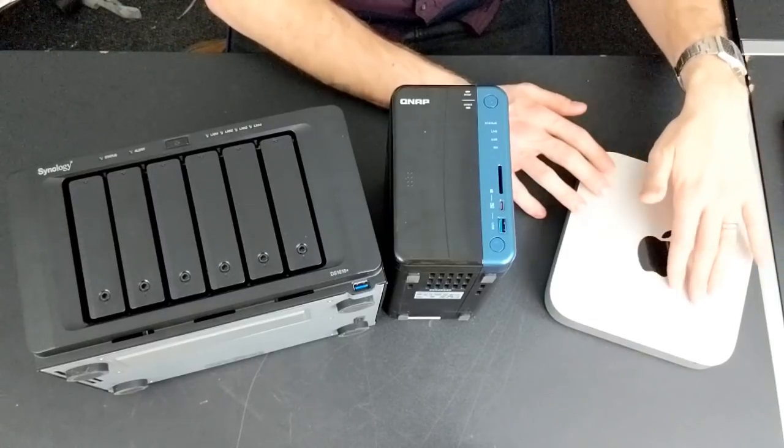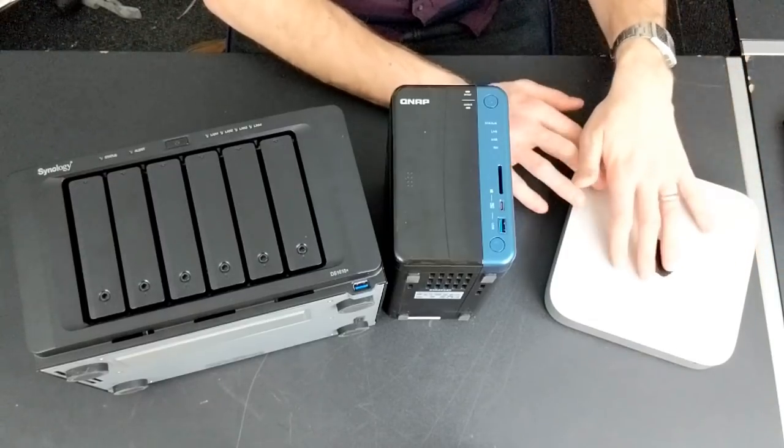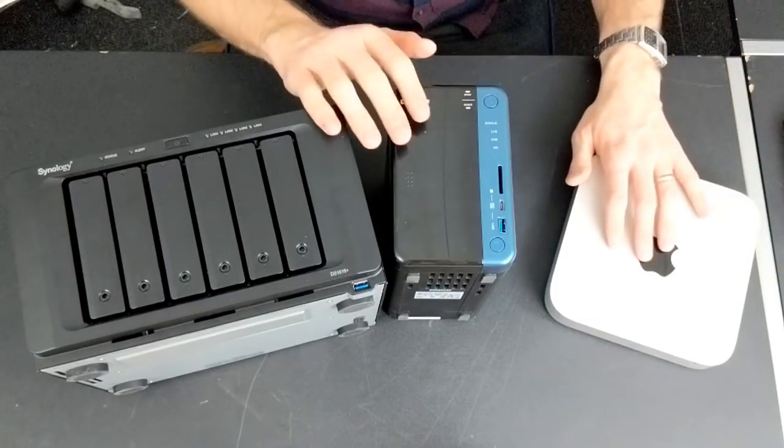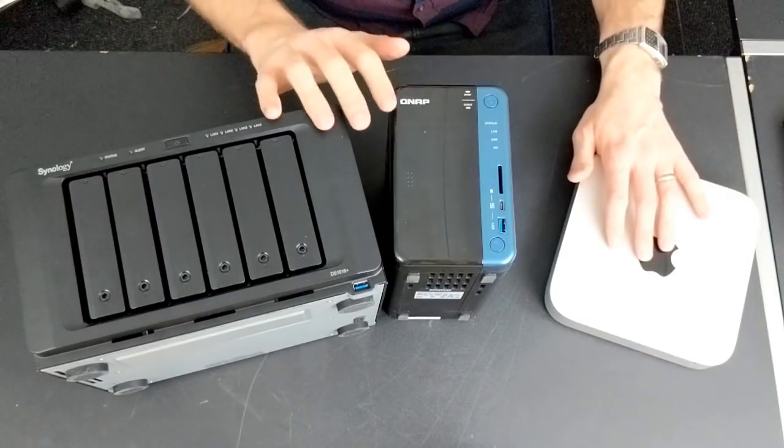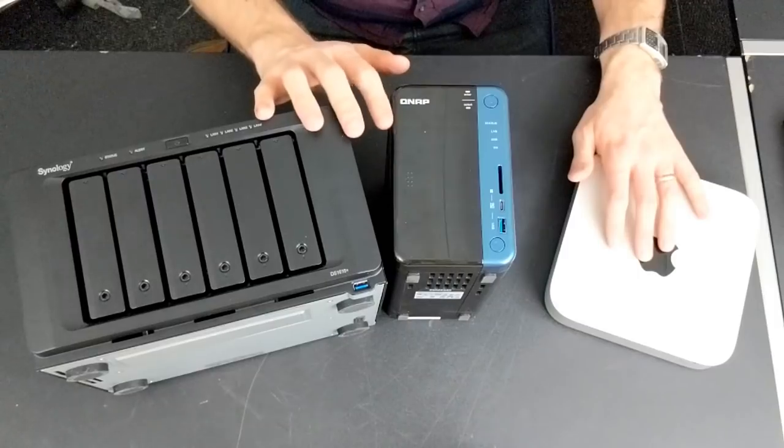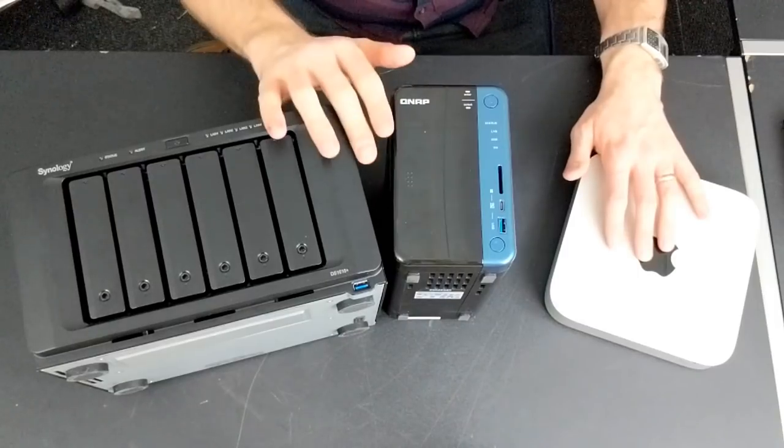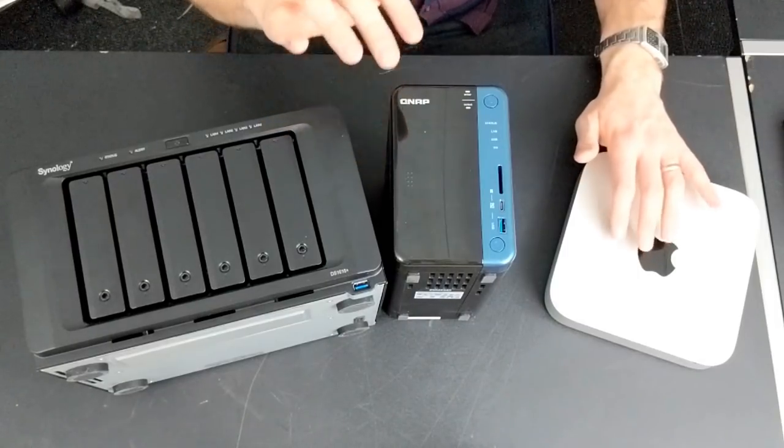And in terms of future proofing, not only in storage but in the ability to modify older or newer files to work with the latest or oldest devices, transcoding is paramount and definitely a consideration.